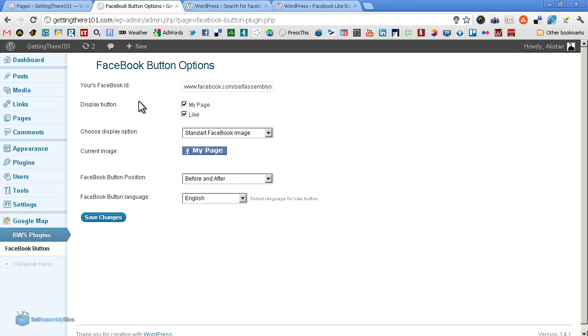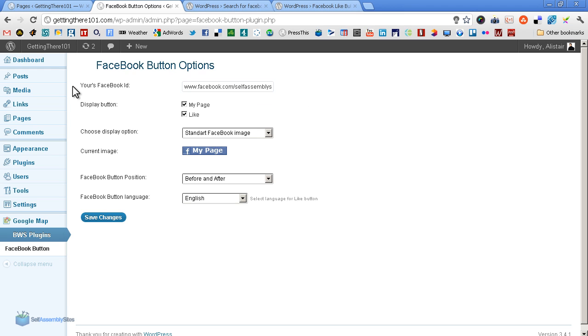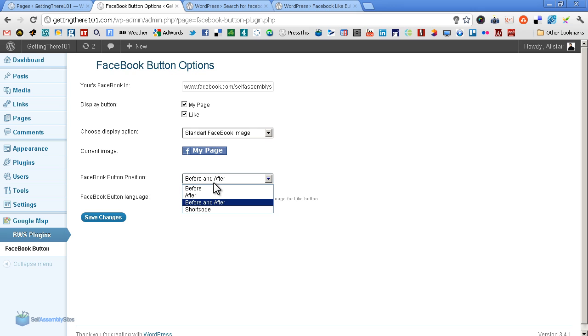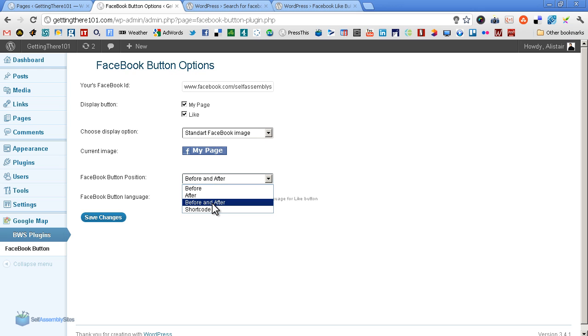And here are our options. Very good. As you see, I can just paste in here facebook.com/selfassemblysites, and it asks for your Facebook ID. There it is. Display the buttons - my page and like, that's fine. And custom Facebook image - no, standard is fine. And that is what will come up.